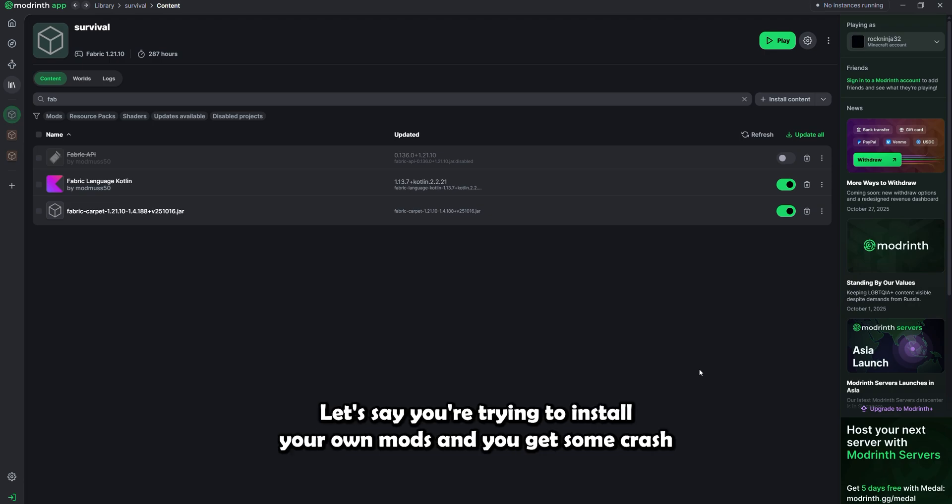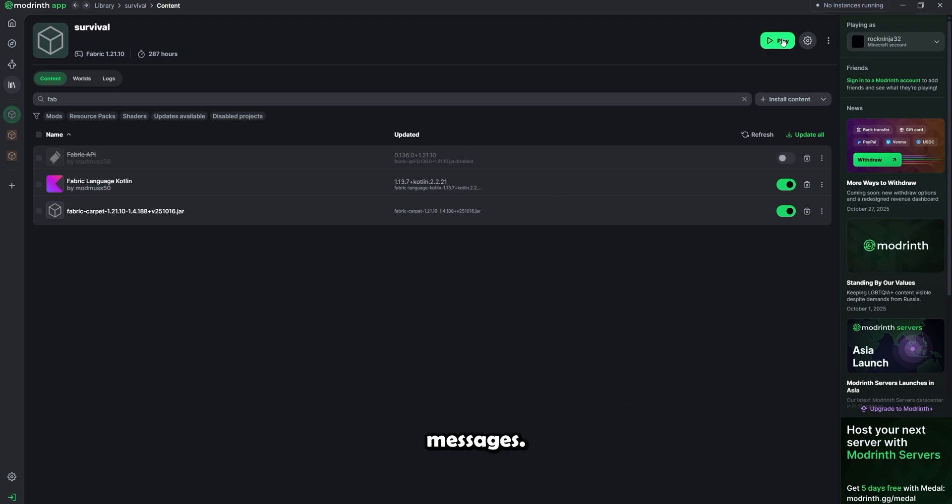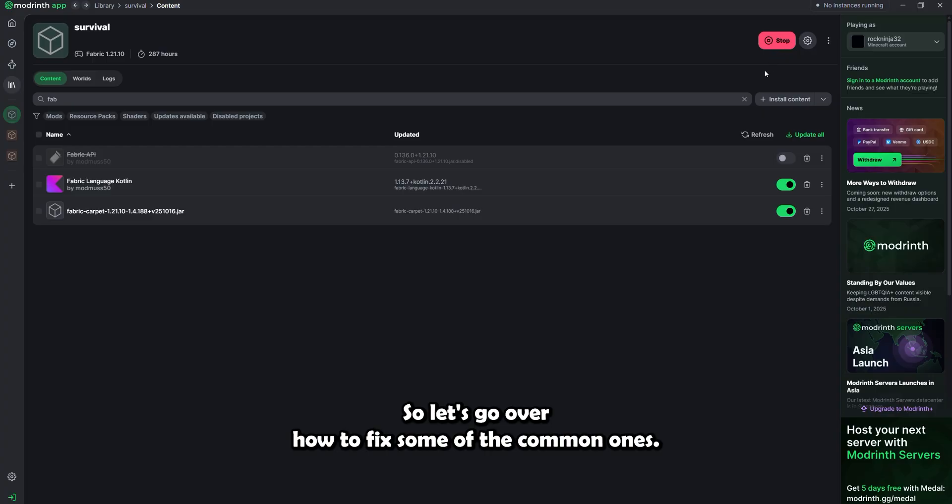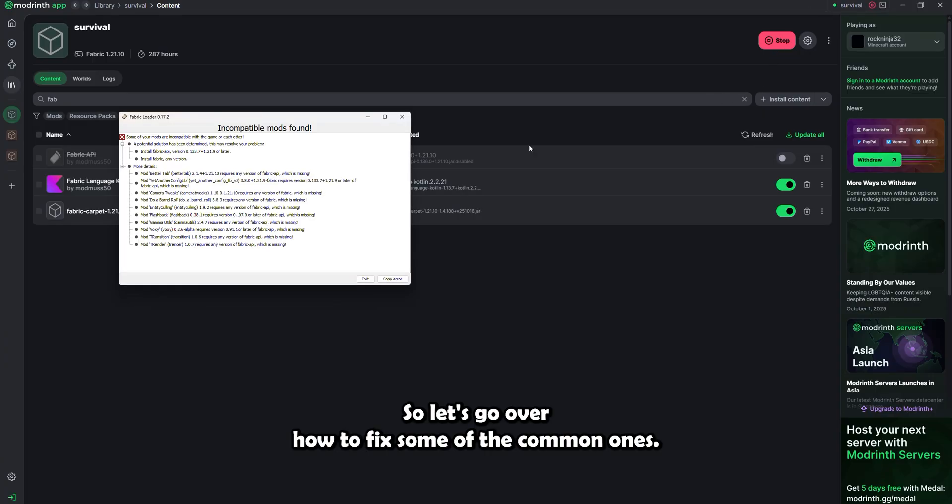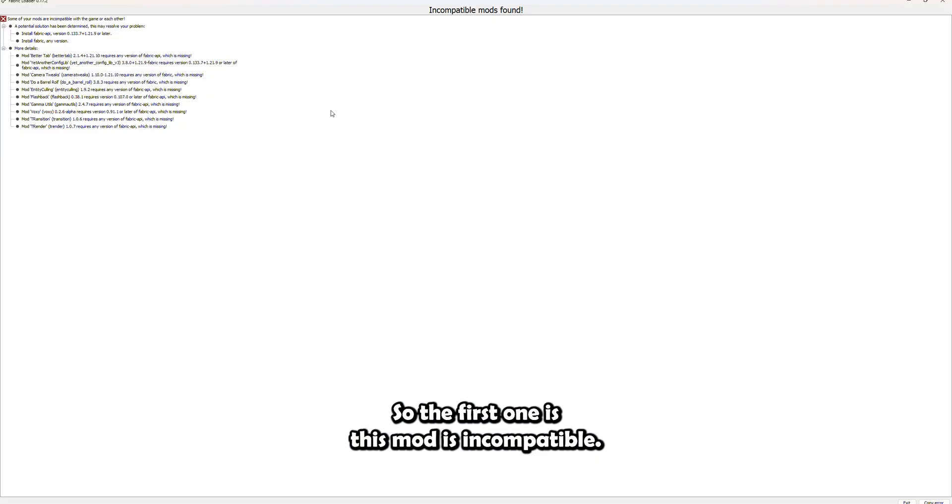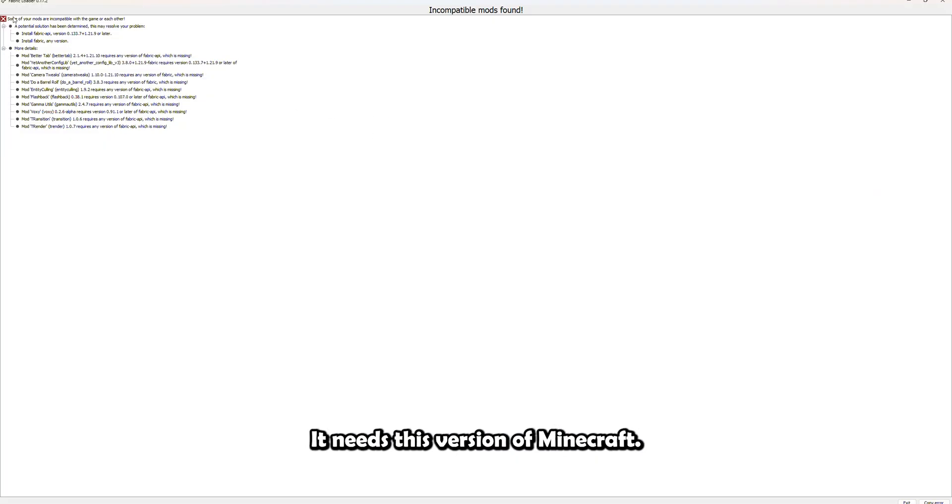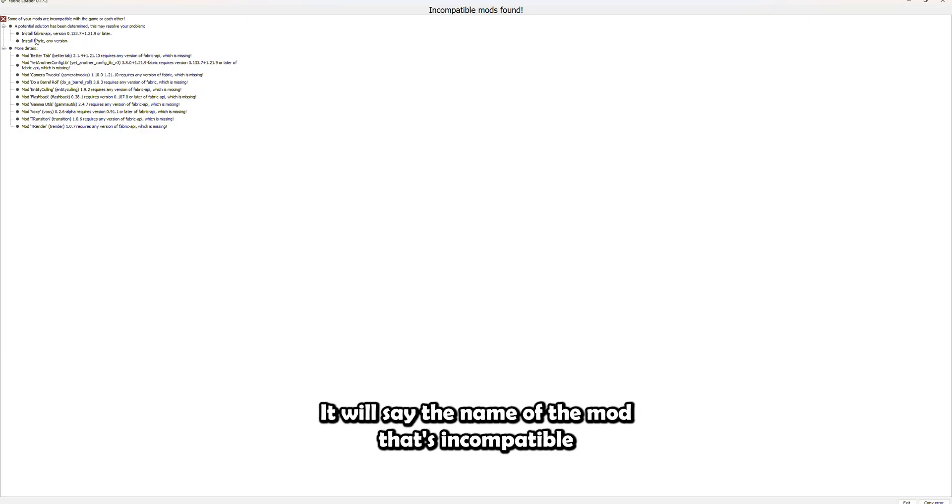Now let's say you're trying to install your own mods and you get some crash messages. So let's go over how to fix some of the common ones. So the first one is: this mod is incompatible, it needs this version of Minecraft.